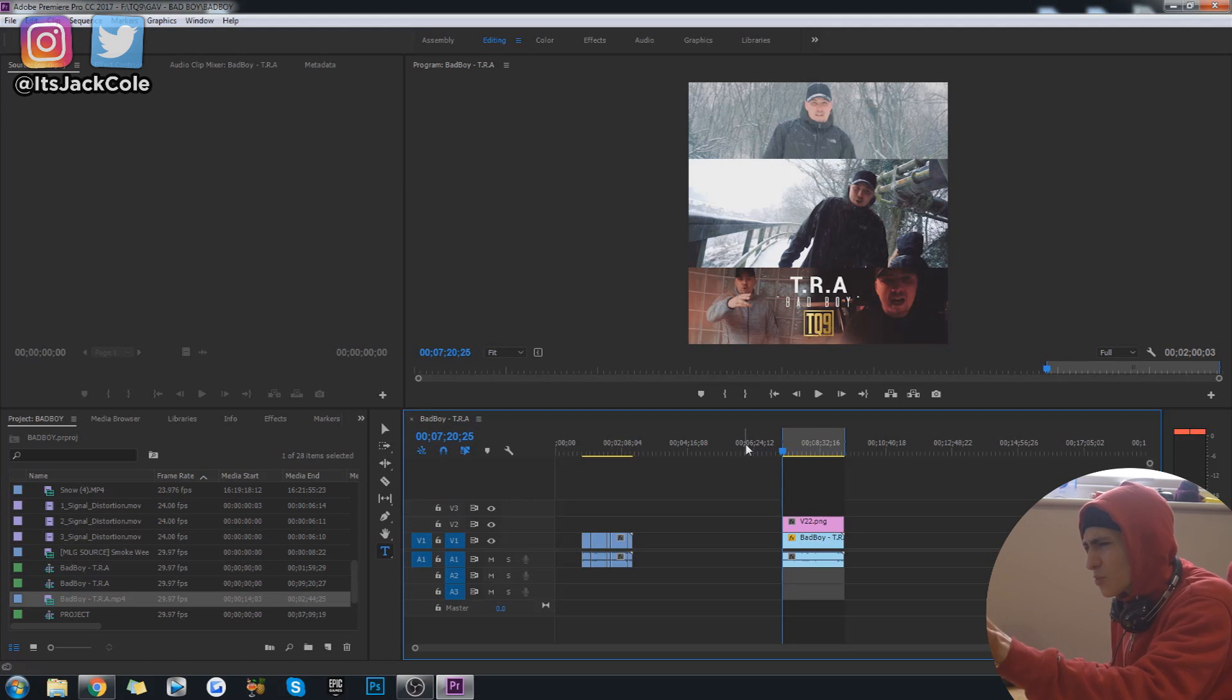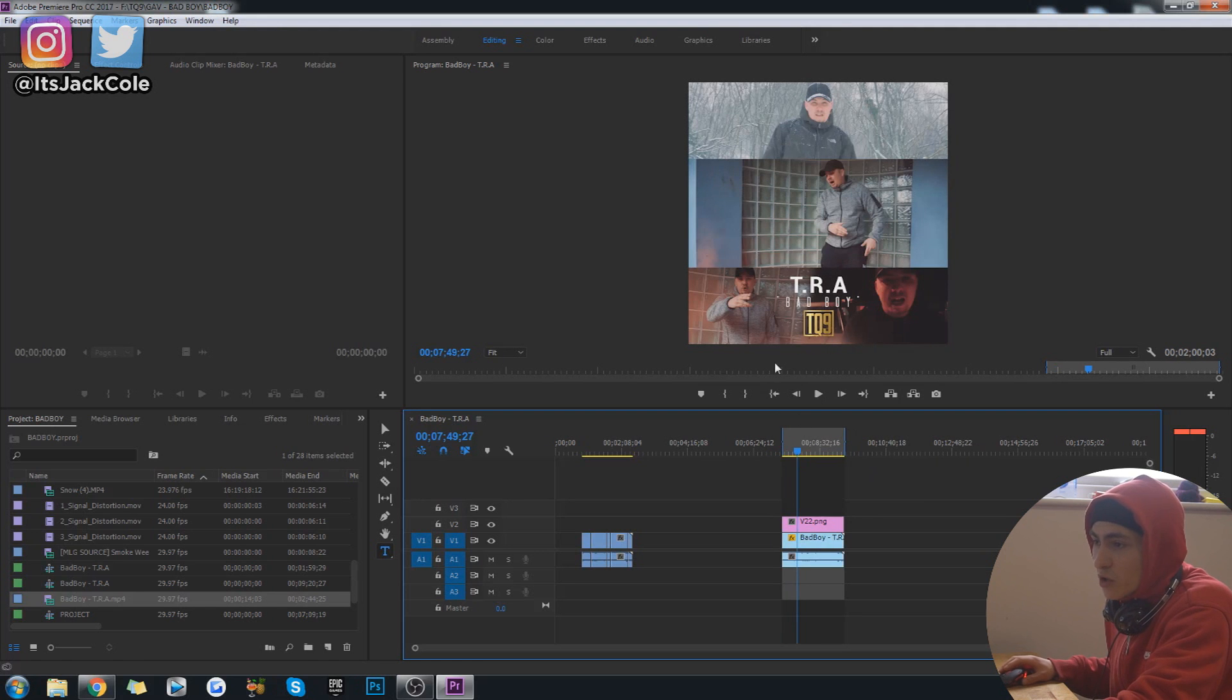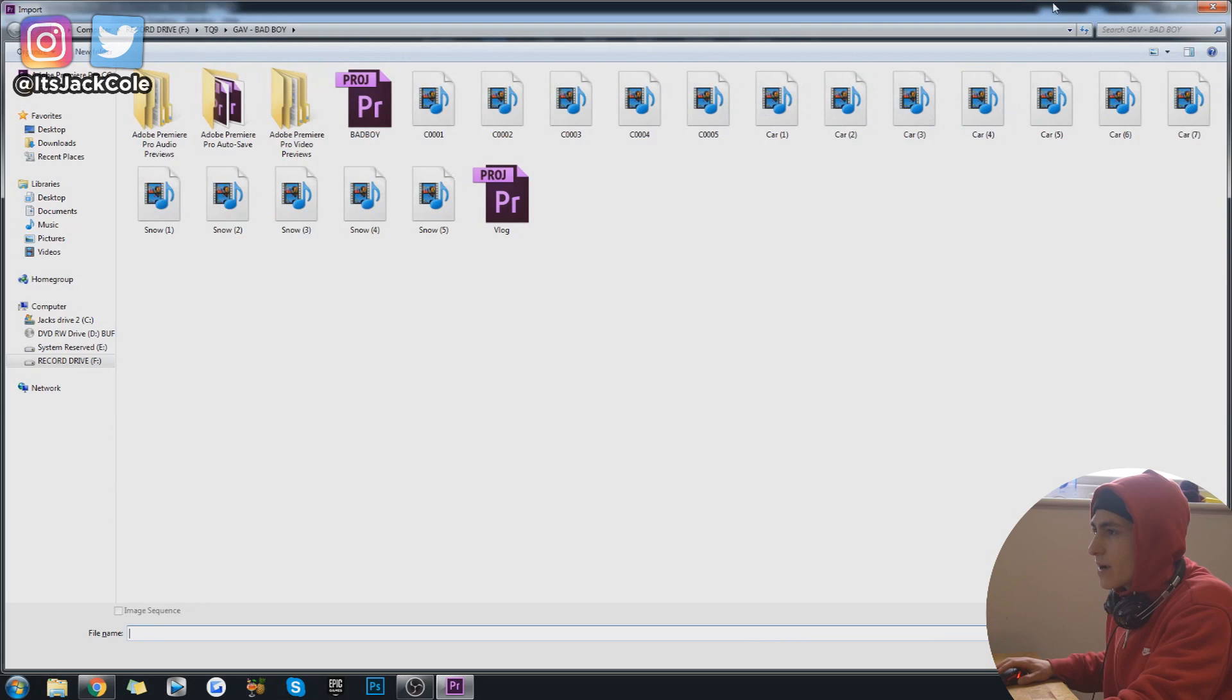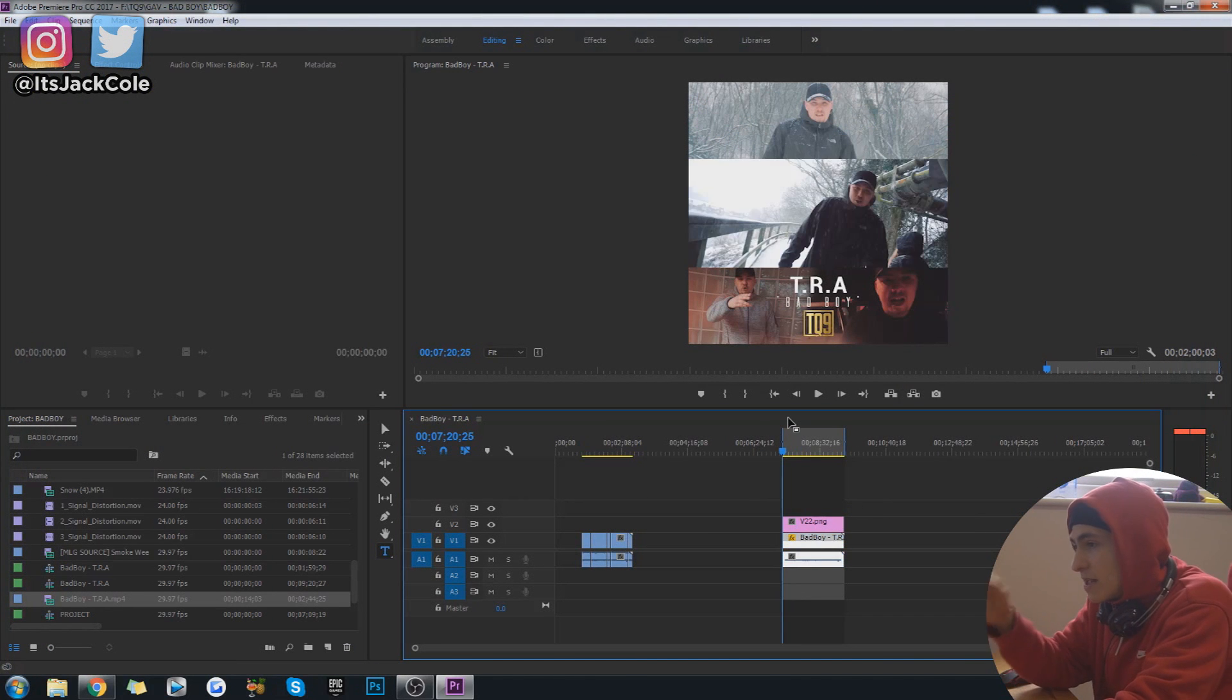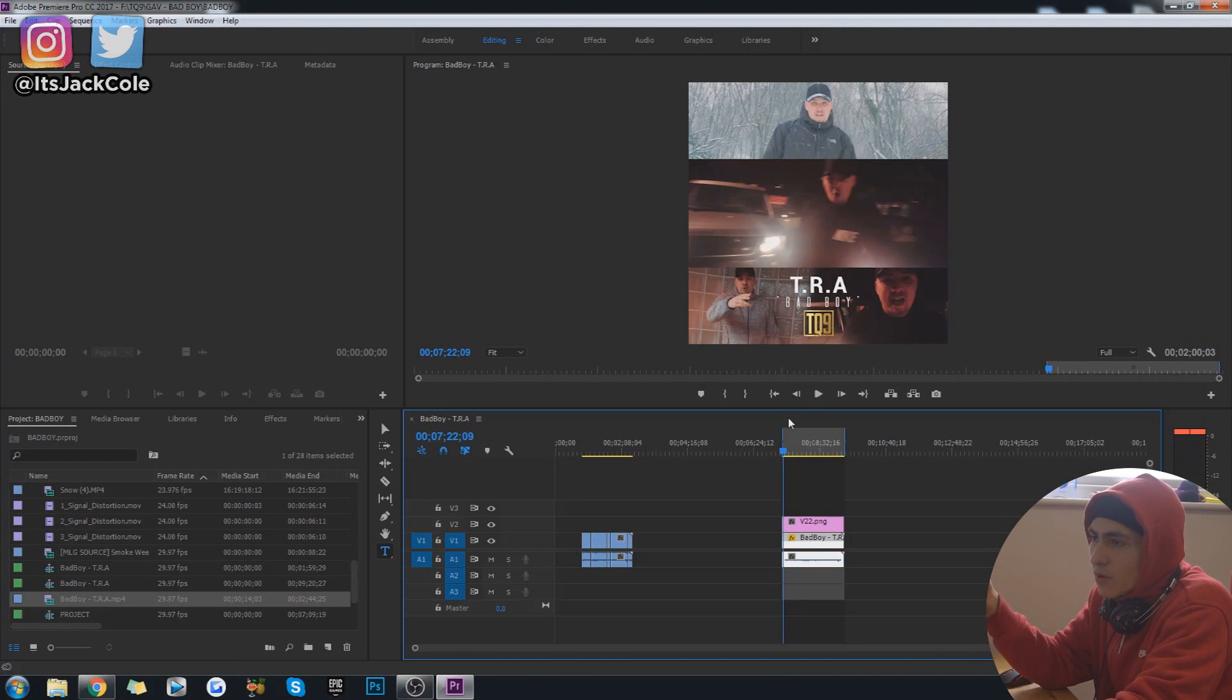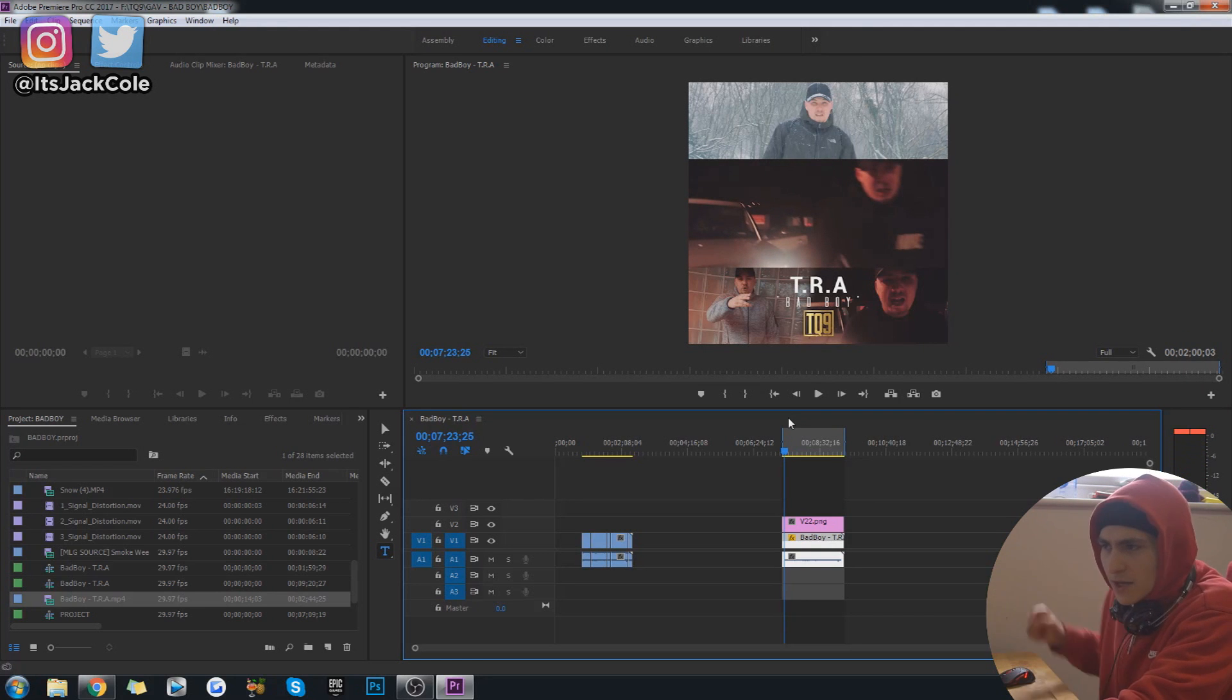First off guys, what I'm going to be using as my example to export for Instagram, this right here is my music video Instagram preview. My bad, I just opened up that random window, but this right here is my music video Instagram preview. I uploaded a video the other day talking about how to actually do this, so that tutorial should already be up on my channel.